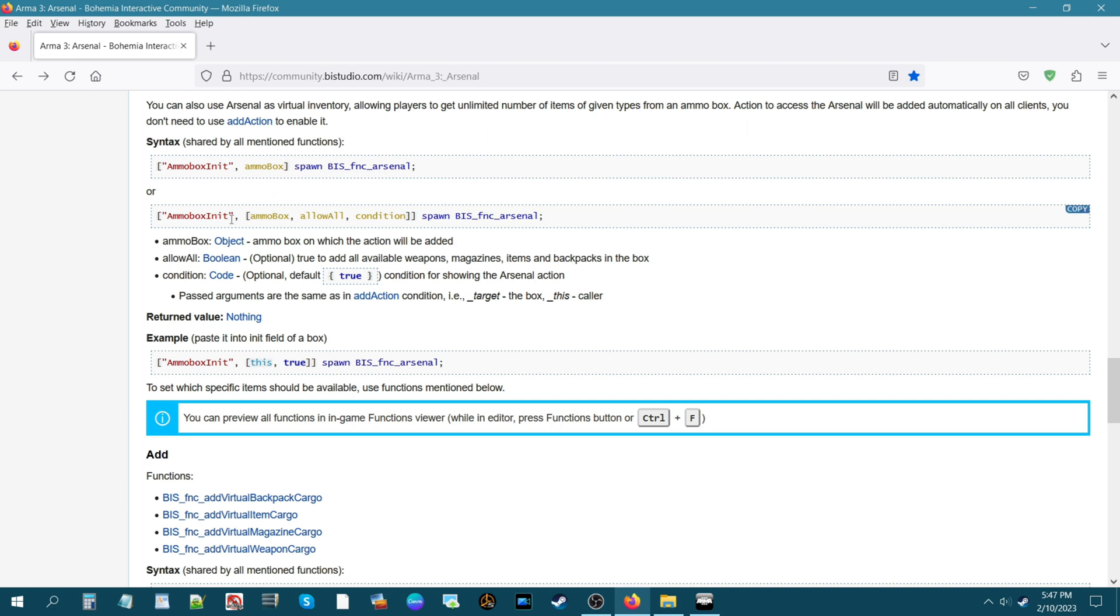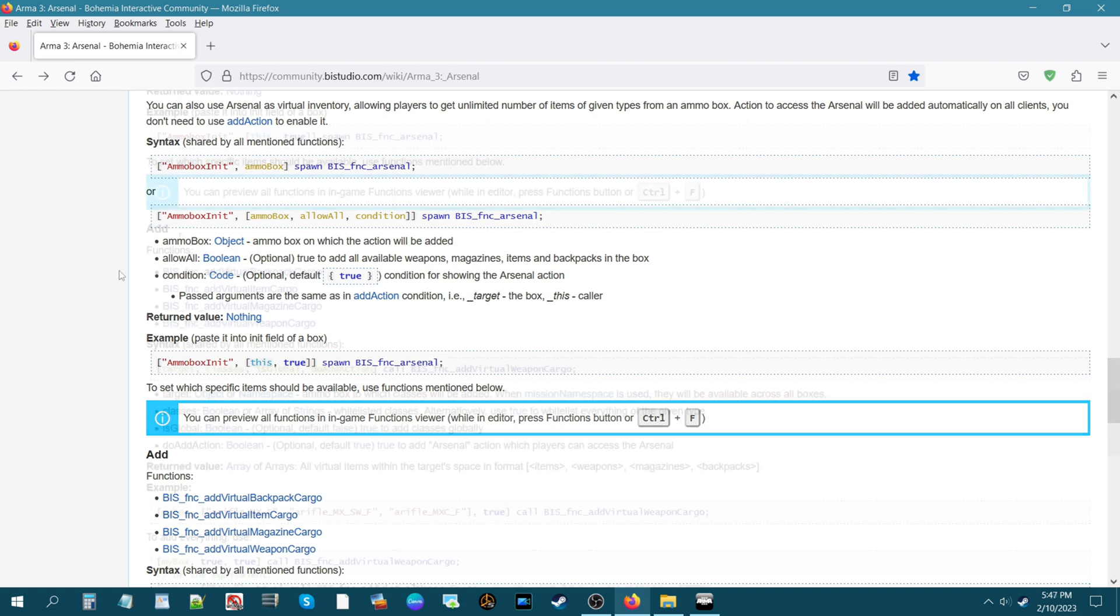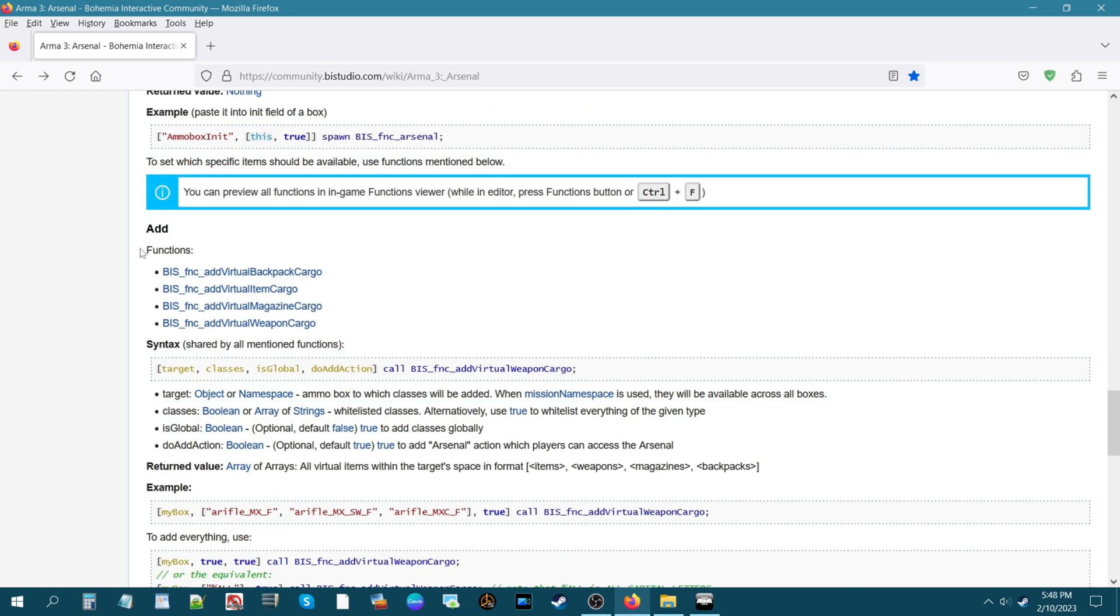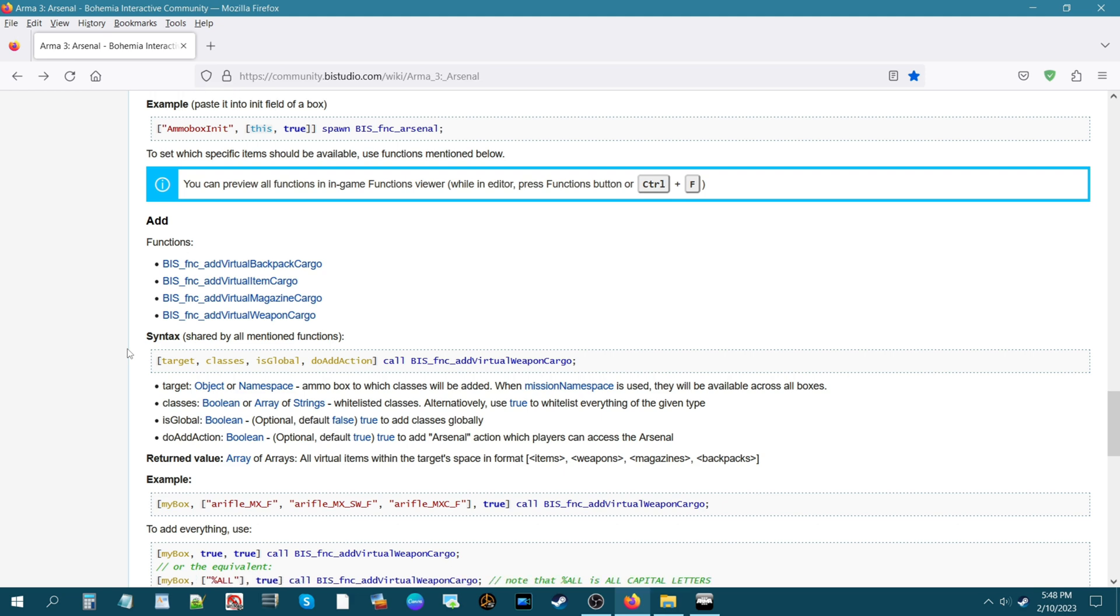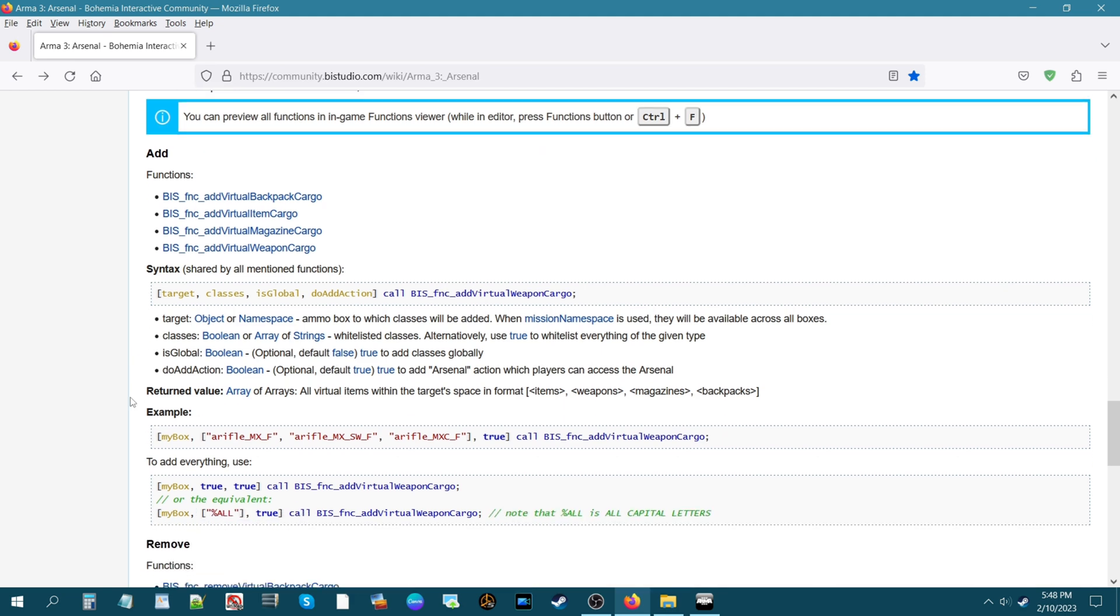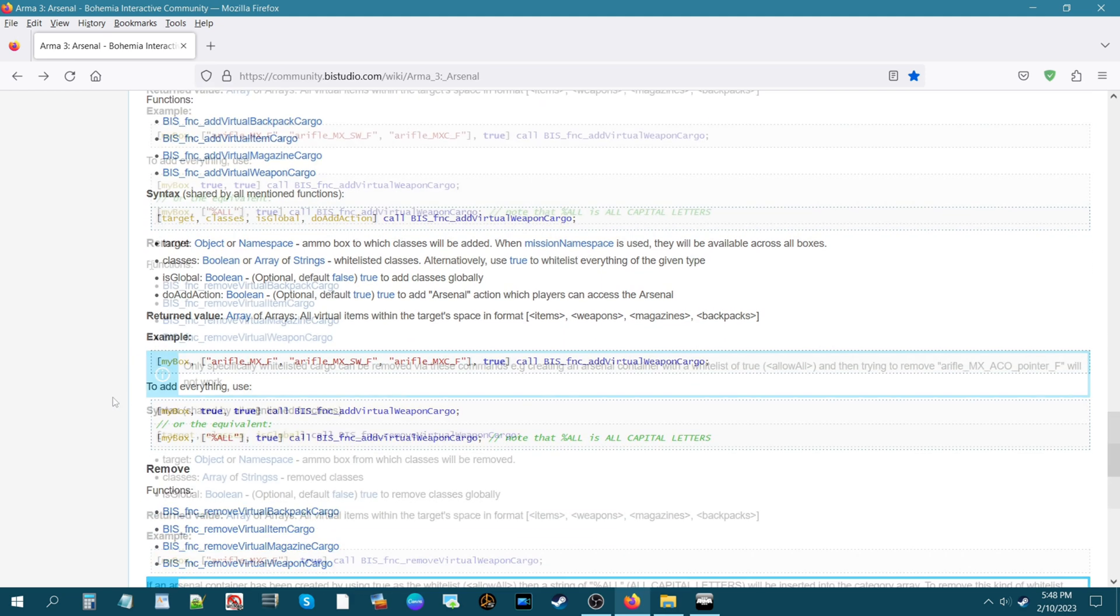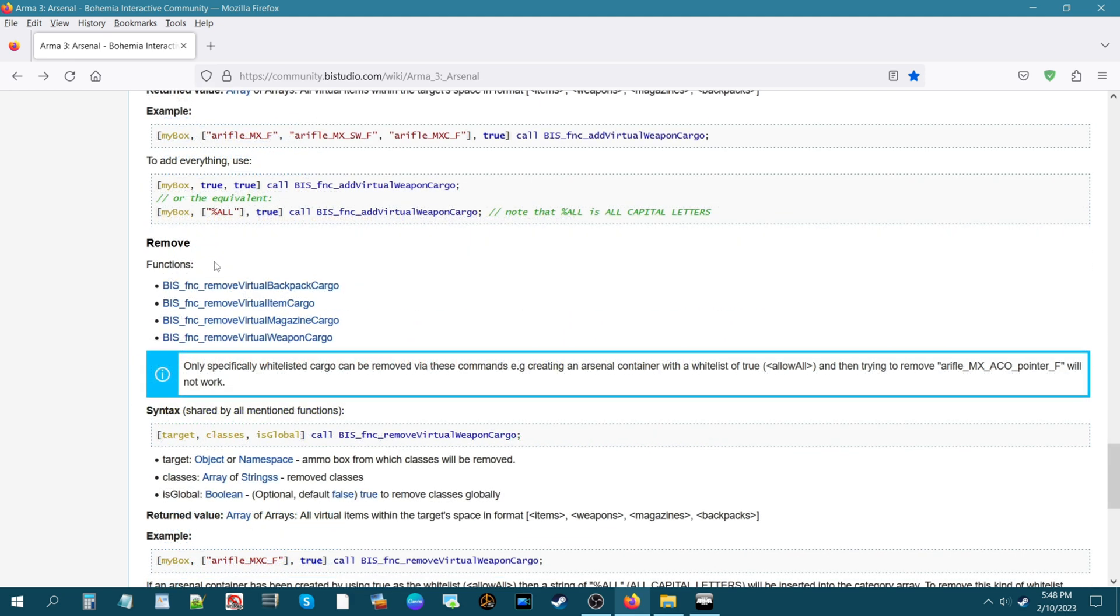We have other functions for backpacks, items, magazines, weapons, and then their syntax. So if you wanted something specific and you only wanted certain weapons or certain gear, certain backpacks, uniforms, etc., then you could use the codes here. We have functions that will remove certain things so you can only specify certain items that you want again.